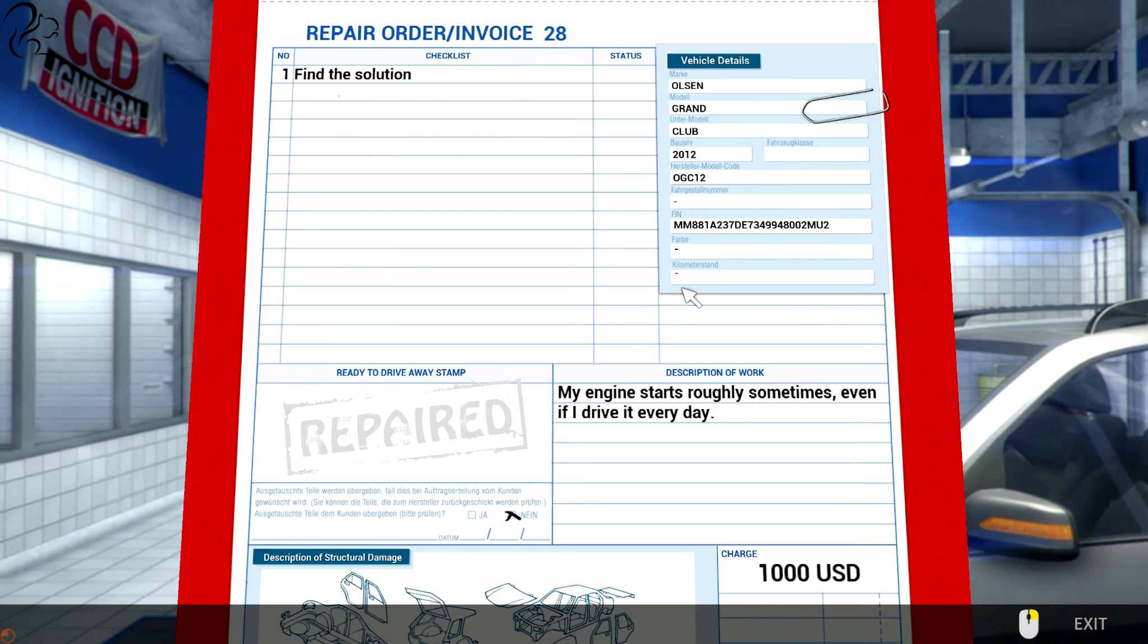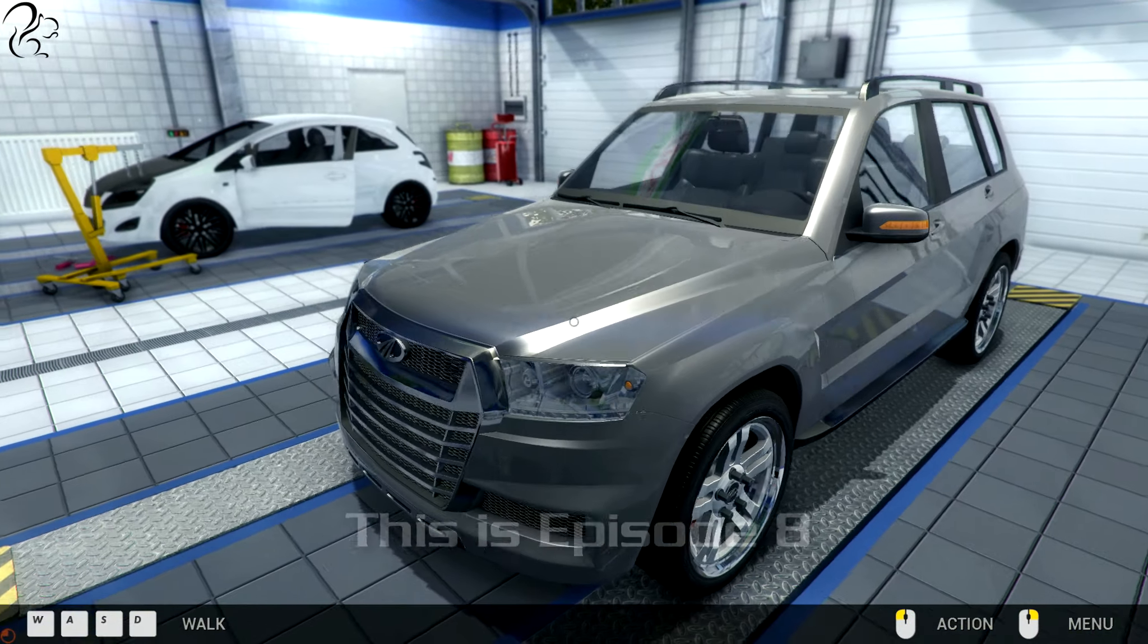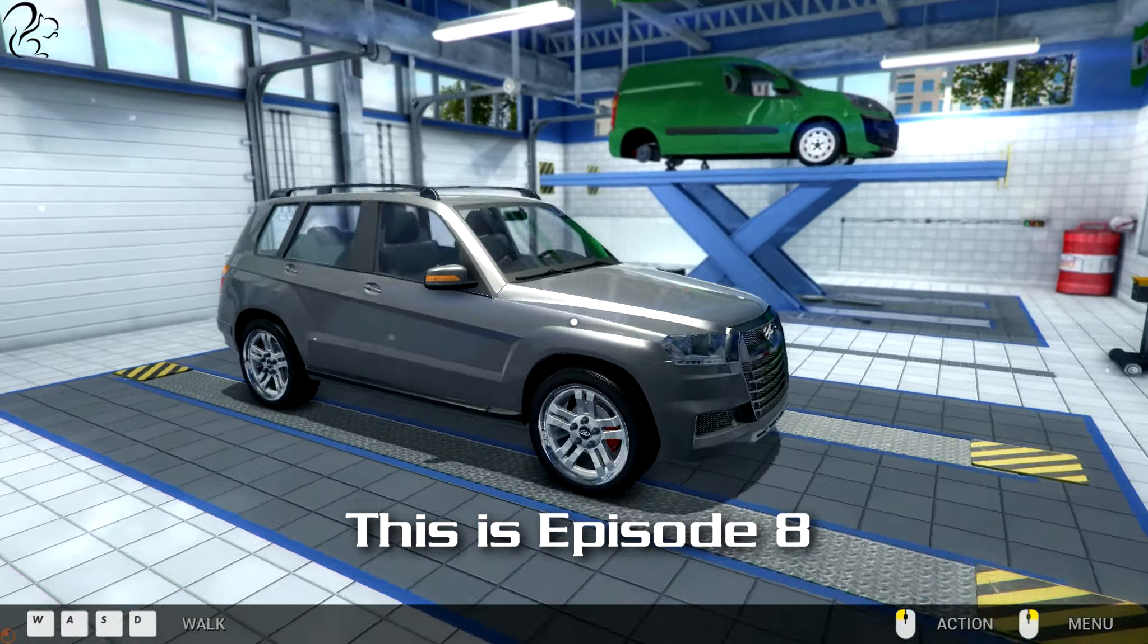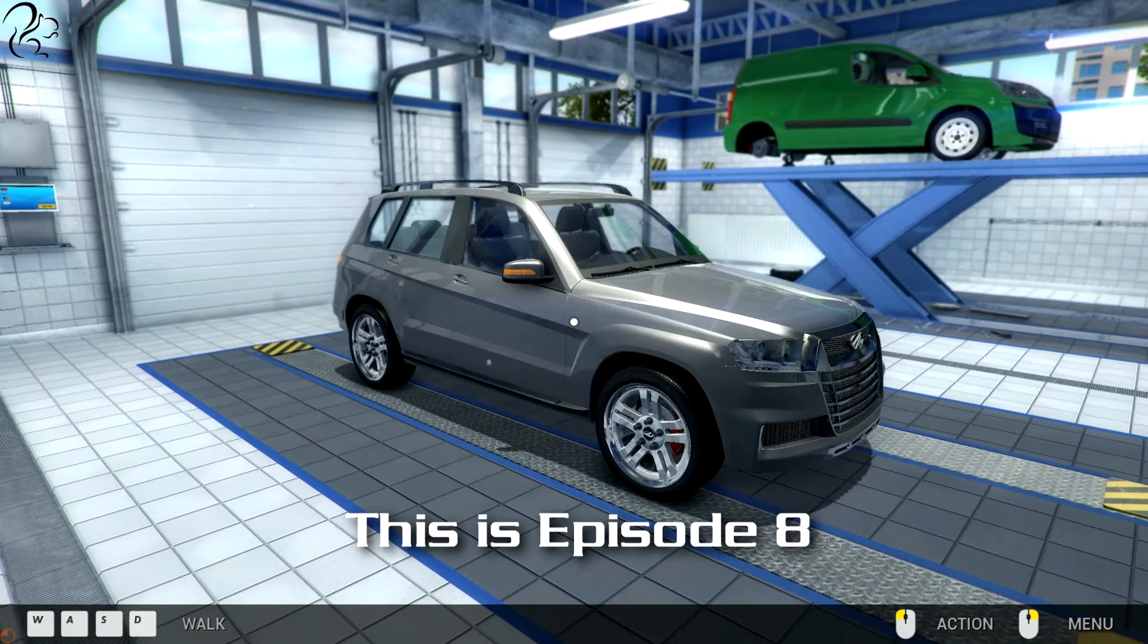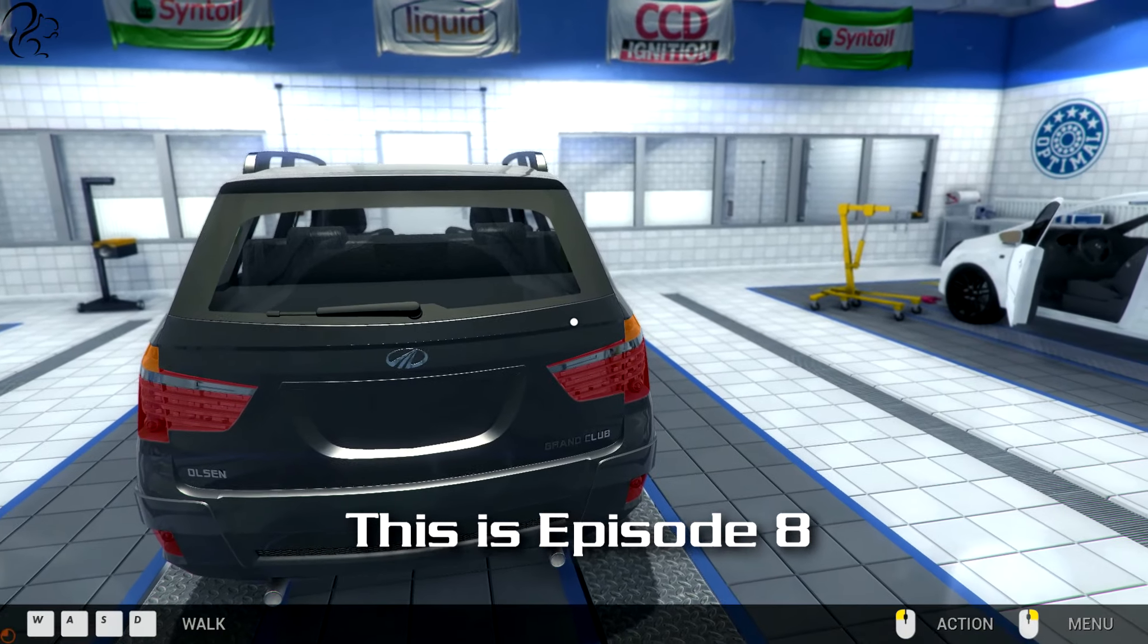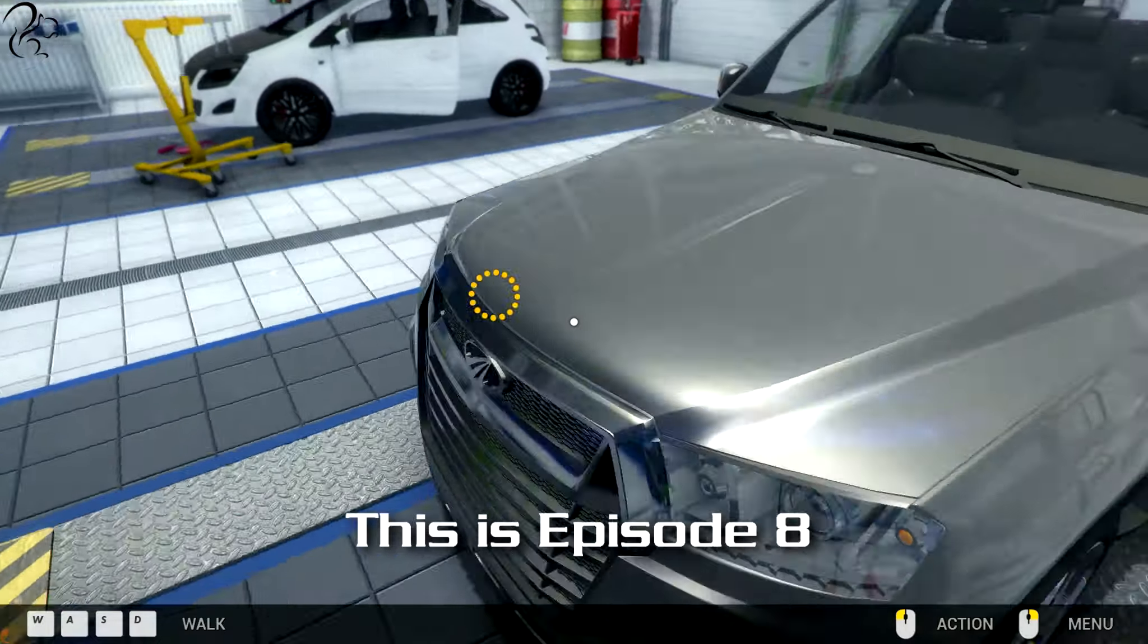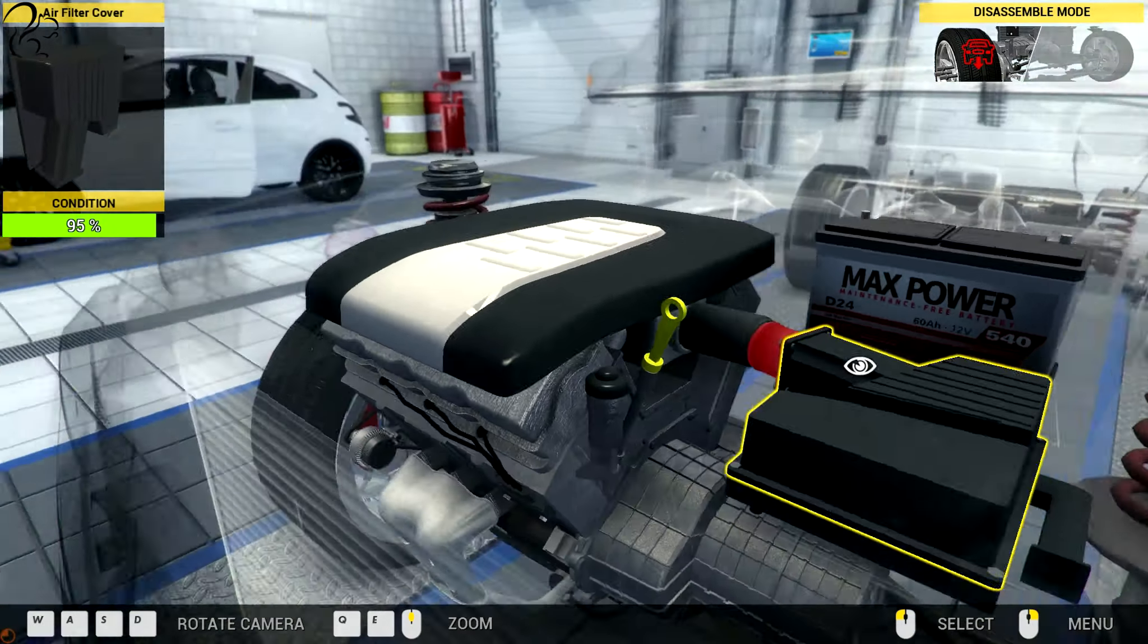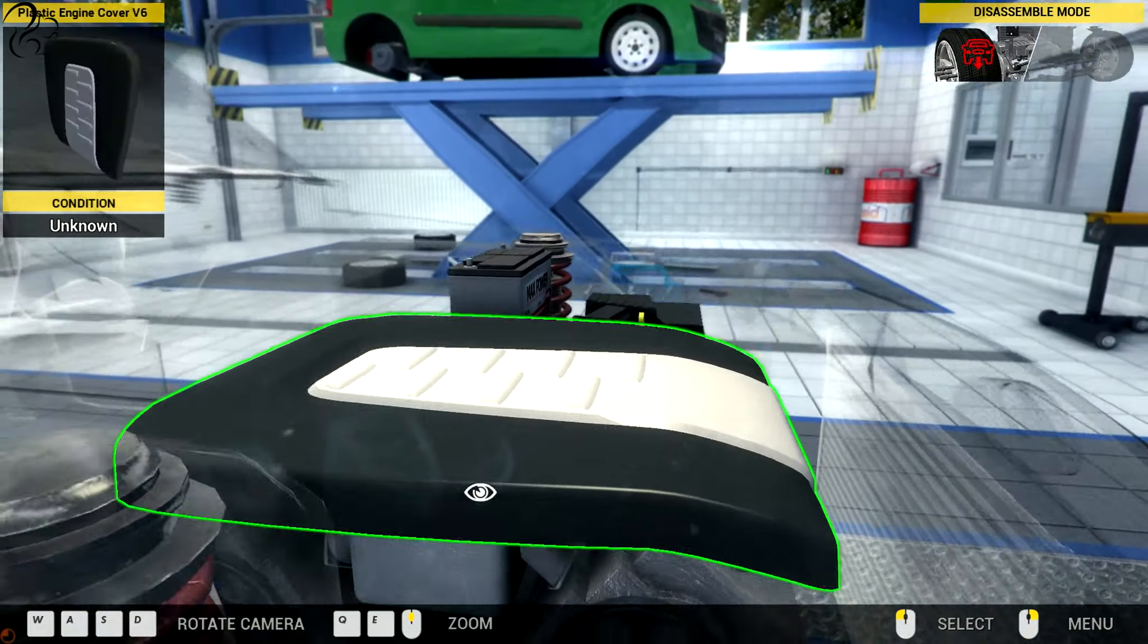What does that remind me of? Kind of there's a Kia that looks like that, and a bit like a Volkswagen Touareg. Let's have a look inside. Inspect the engine. Hello?